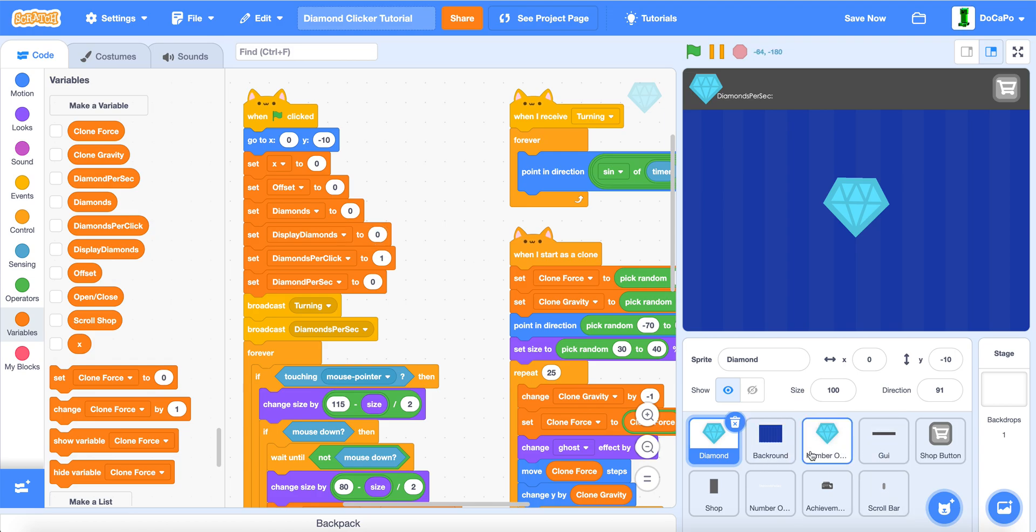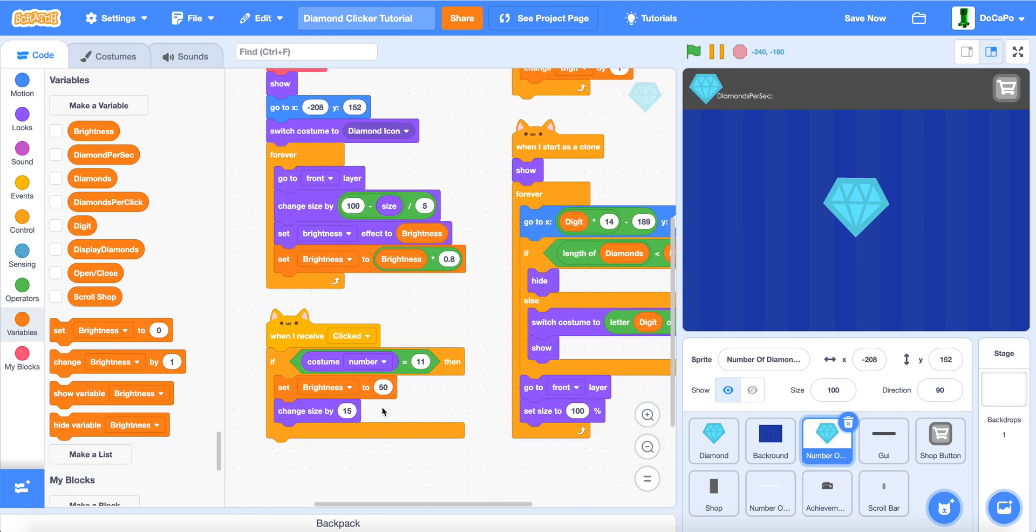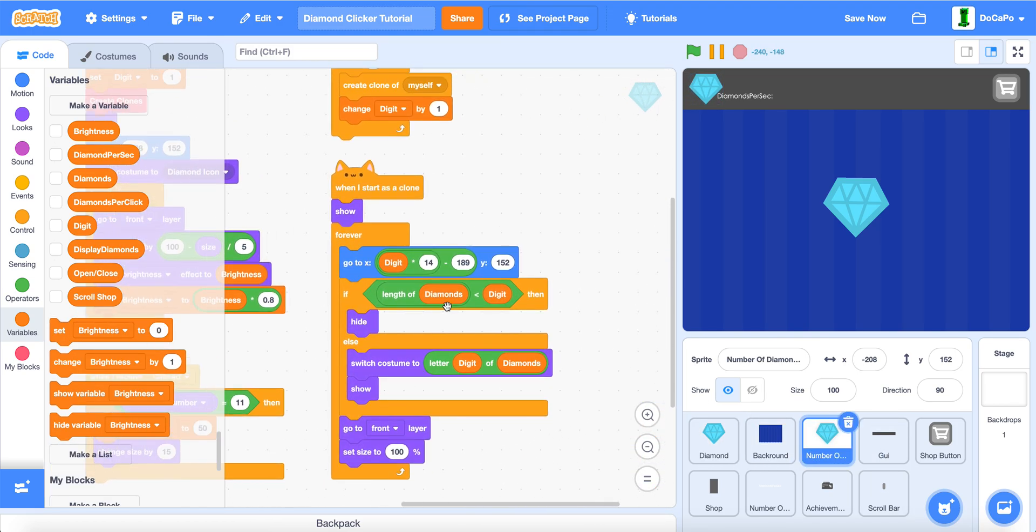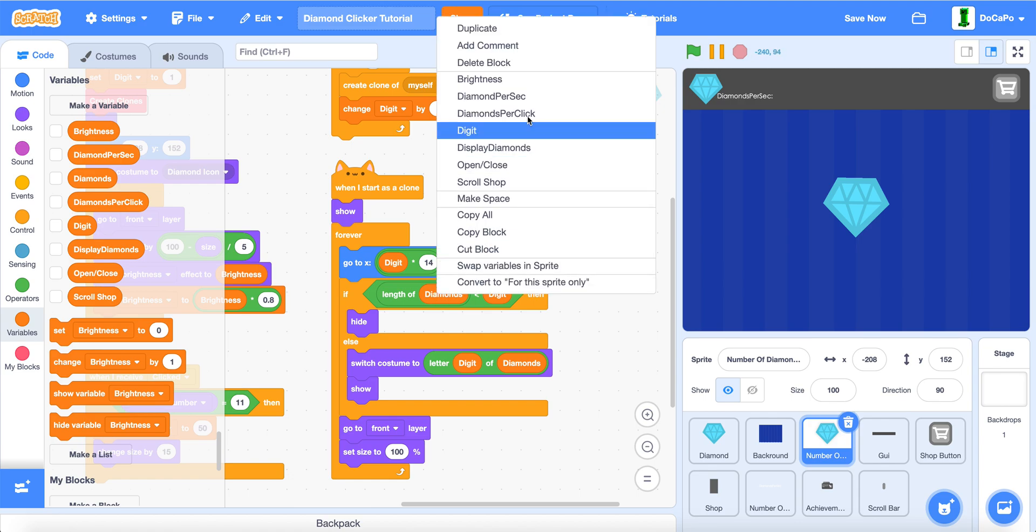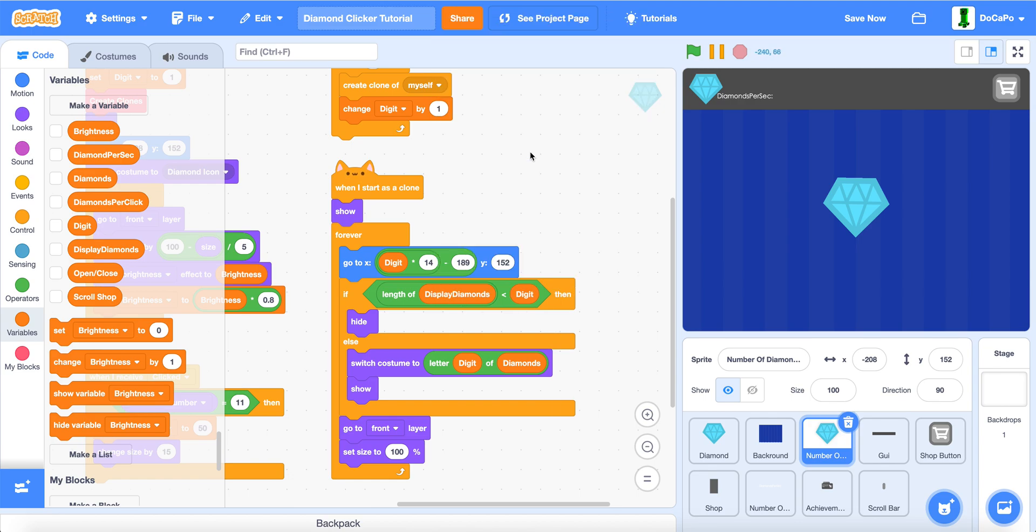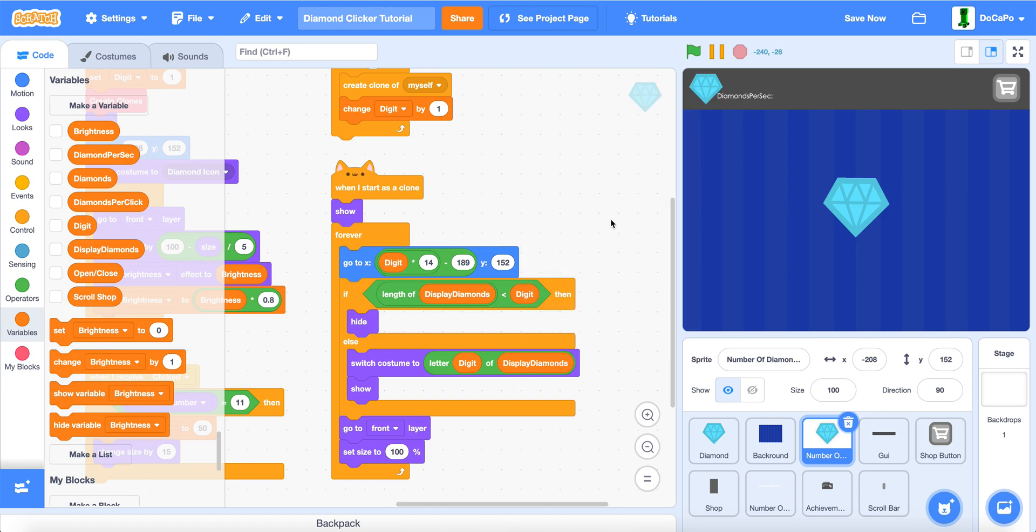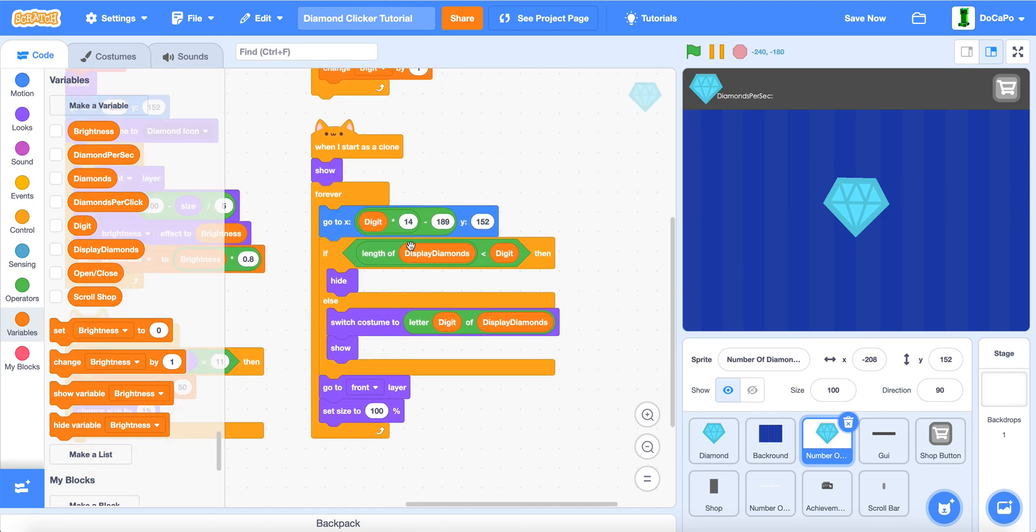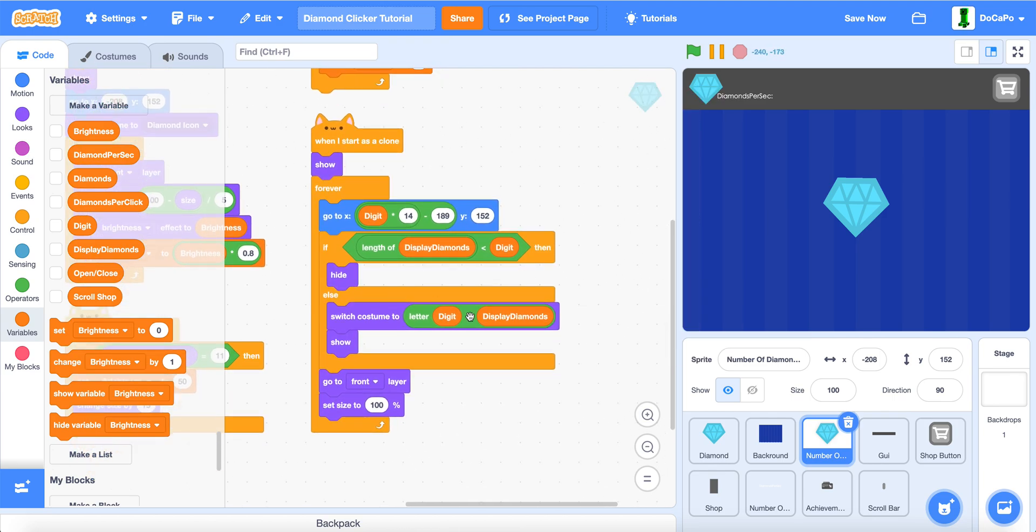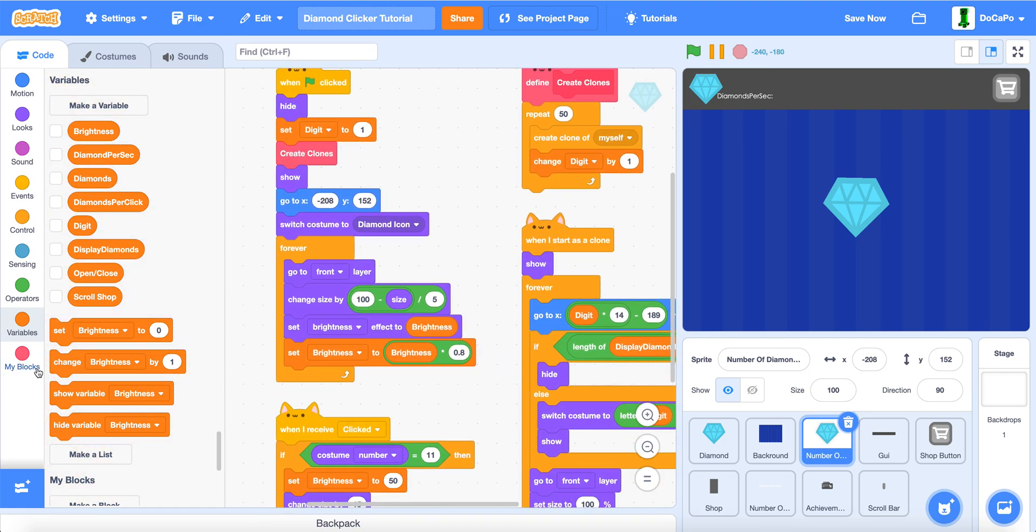Now, for number of diamonds, change the length of diamonds to length of display diamonds, and same for the bottom one.